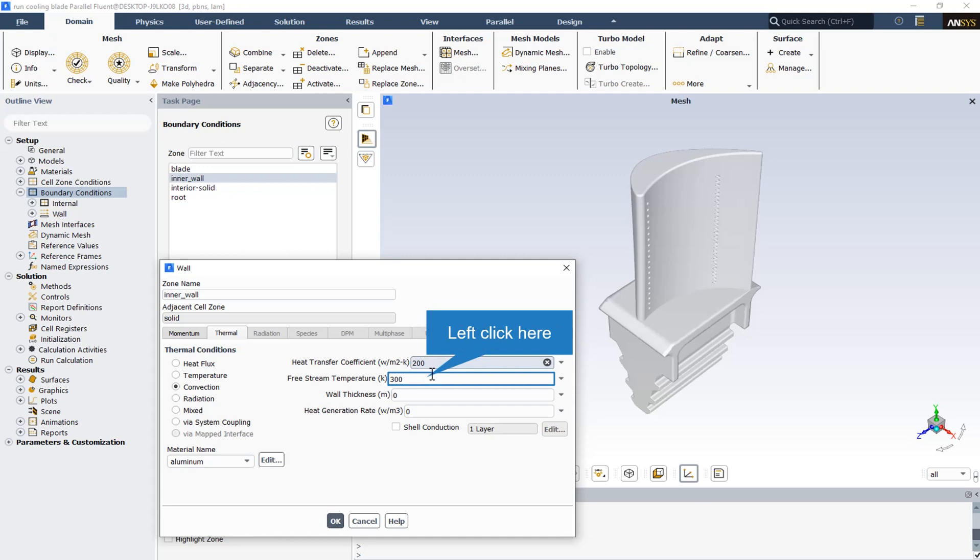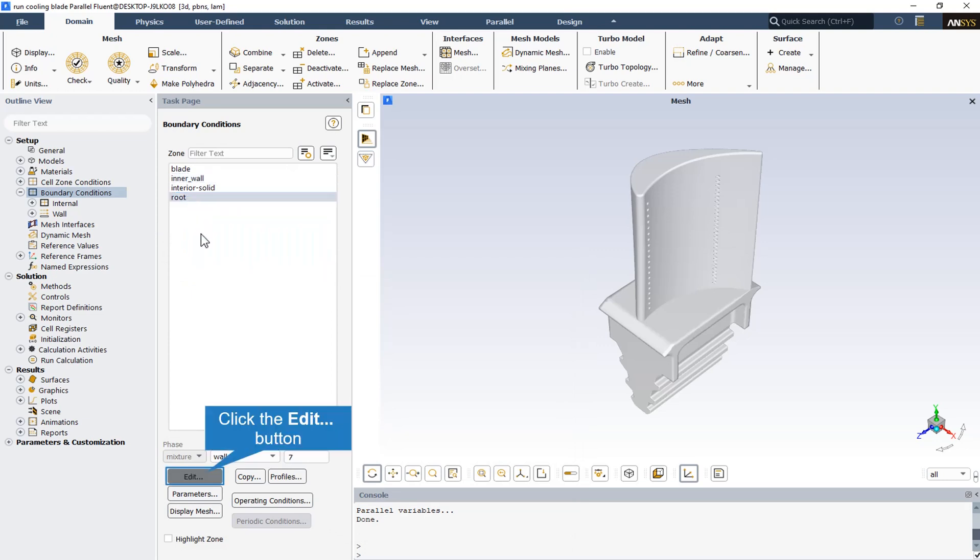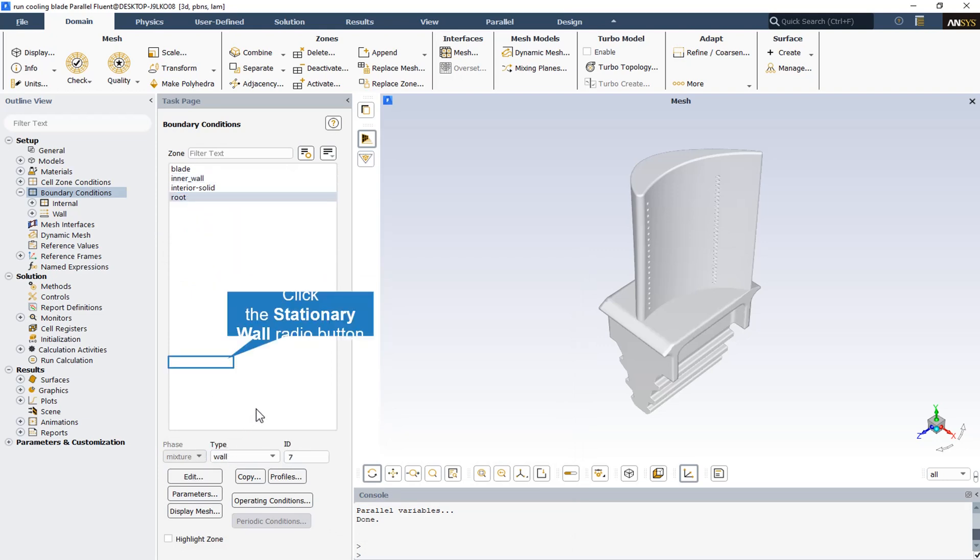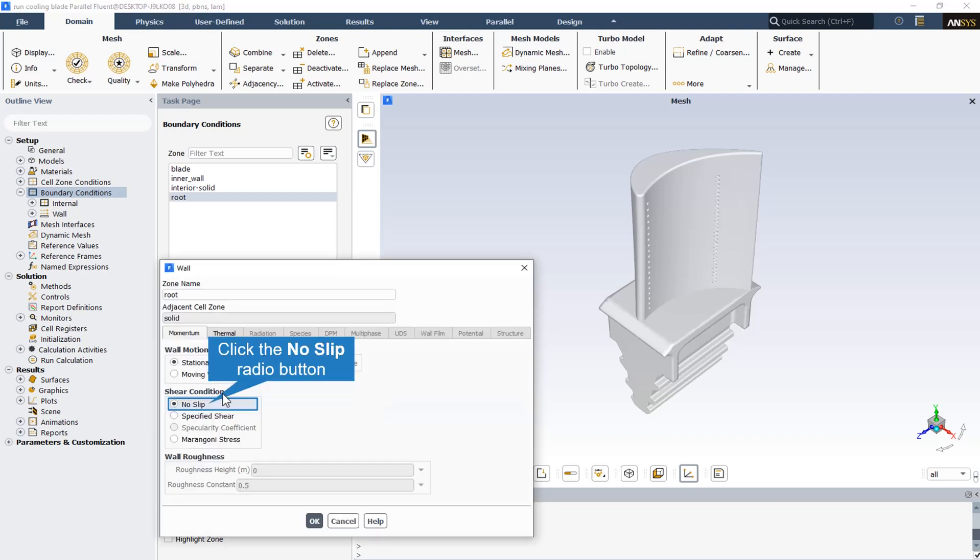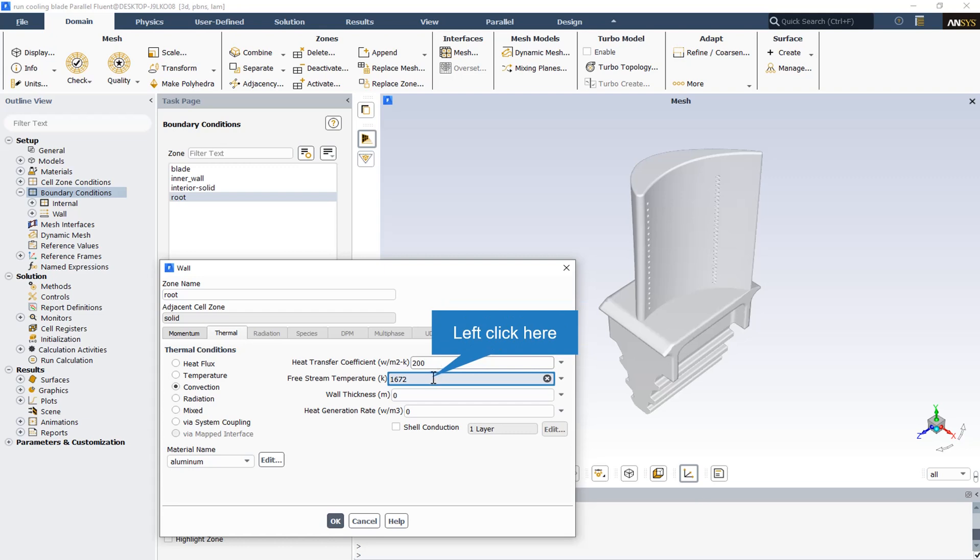The inner wall has the lowest temperature and has the duty of cooling for the turbine blade, so the minimum temperature of 300 degrees Kelvin has been specified for this thermal condition of this wall. The root temperature is equal to the temperature of the blade.